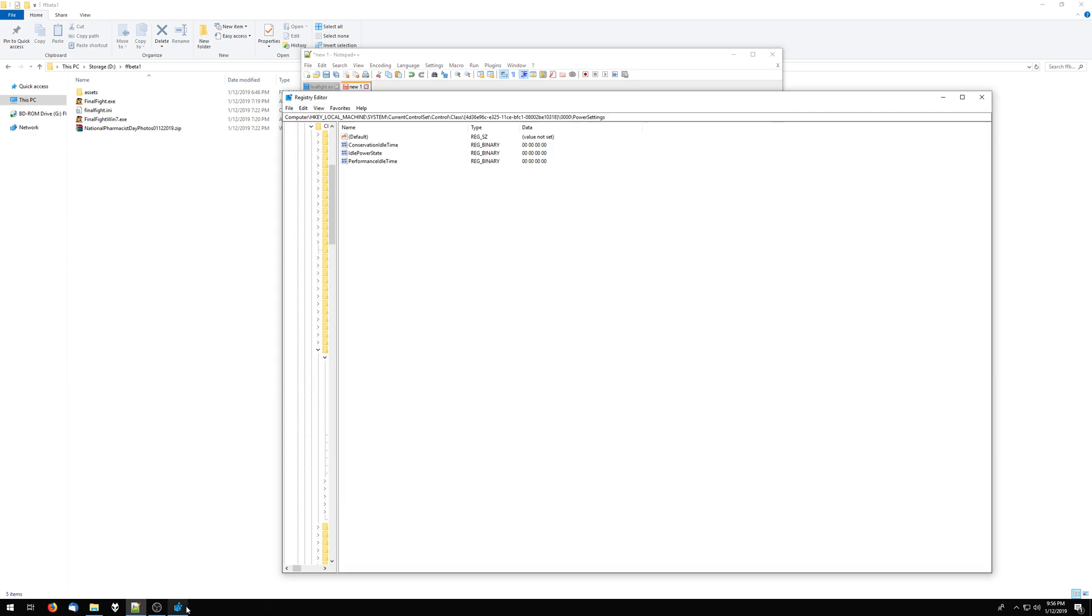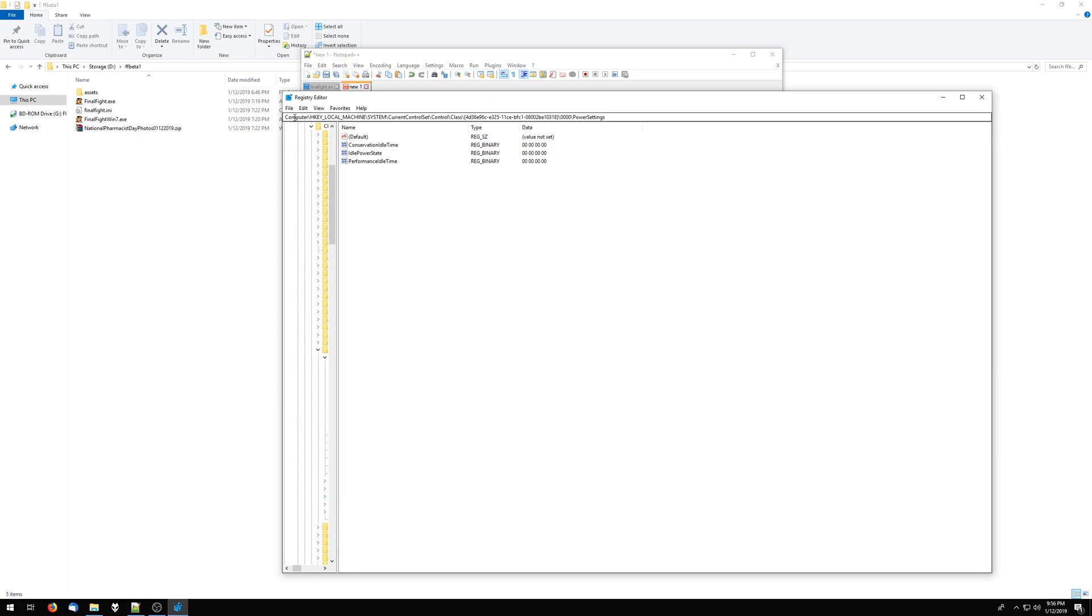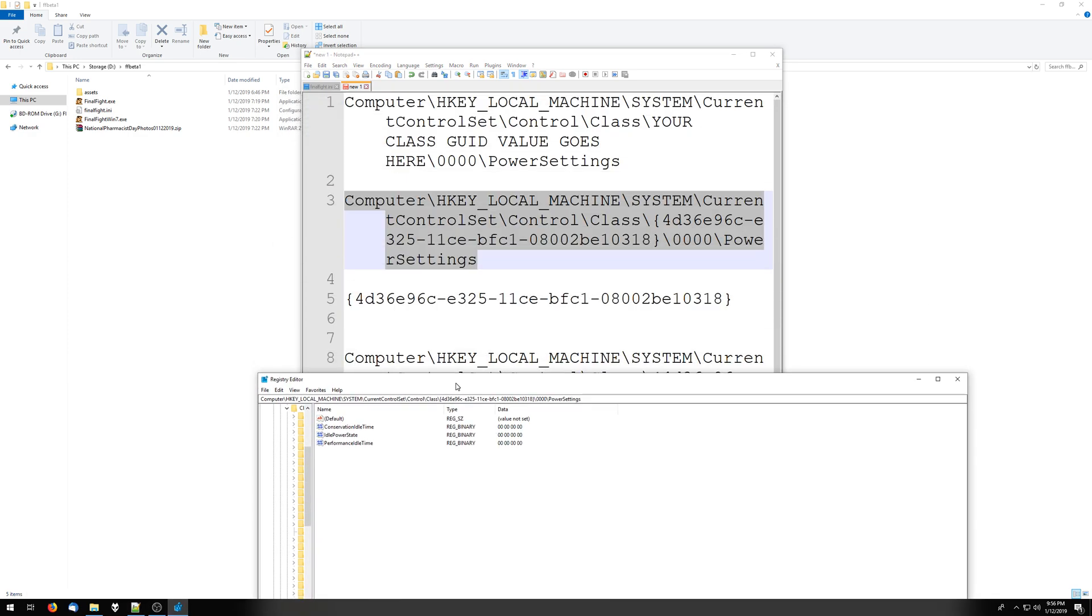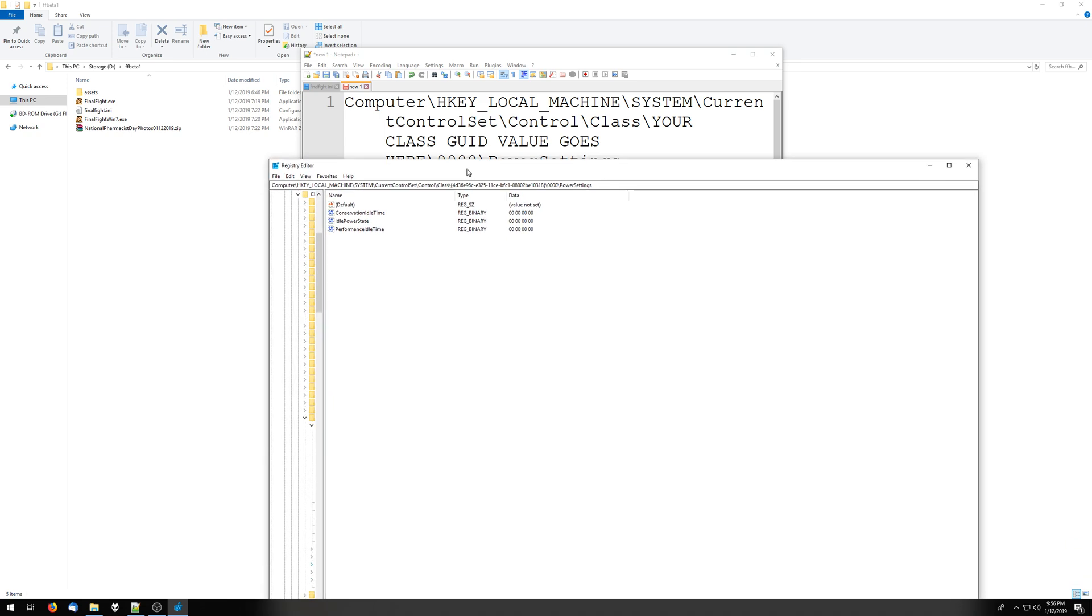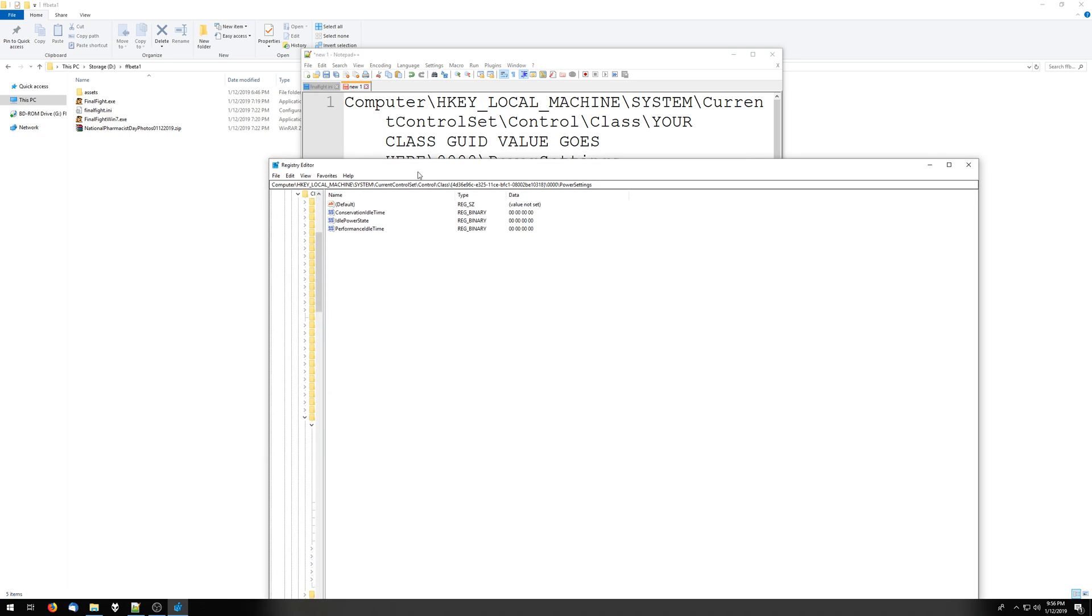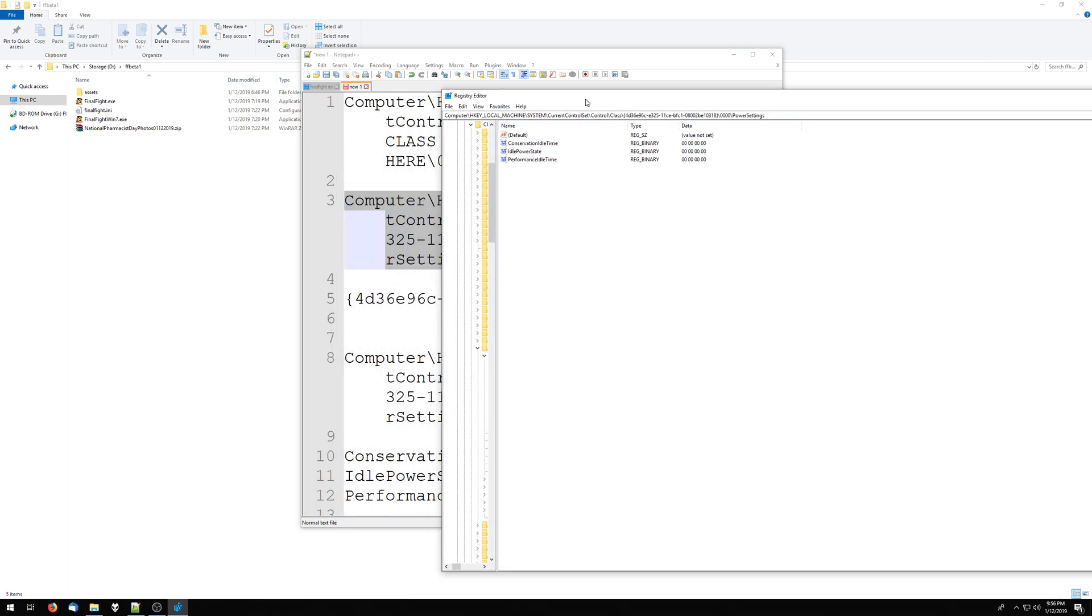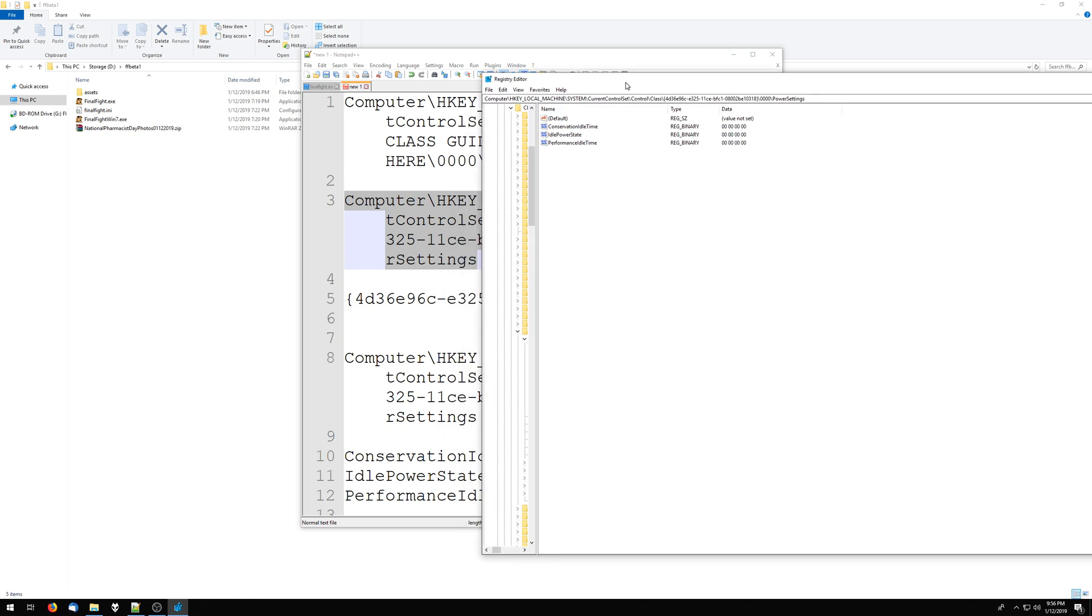If you do that, and then you go into regedit, and you put in that path, the thing that I just have here, into the top search bar in your registry, you'll see these registry keys.